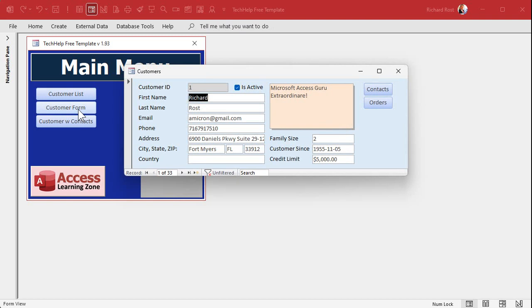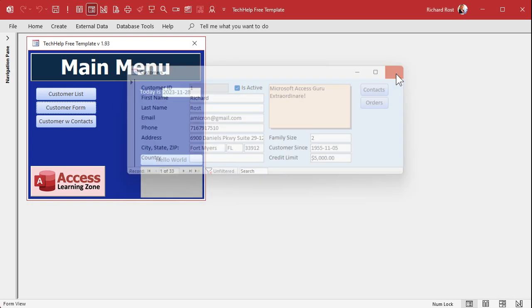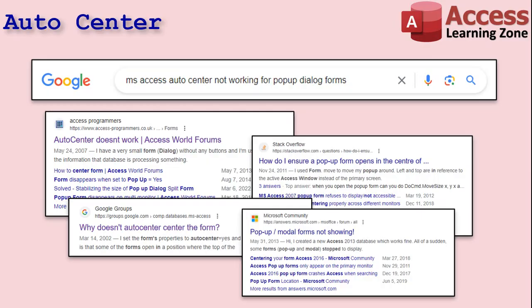But it didn't always work. It used to fail a lot in older versions of Access, especially with multi-monitor setups. I've had a multi-monitor setup since the 90s, and the pop-up window could appear anywhere — on a different screen, in different locations. It was extremely unreliable. If you Google 'Access Auto Center not working for pop-up or dialogue forms,' there are tons of discussions from around 2007, 2011, 2013. It seems Microsoft fixed this around 2013, but I never got the memo and kind of wrote off pop-up forms years ago.